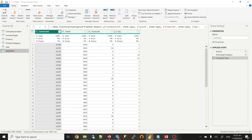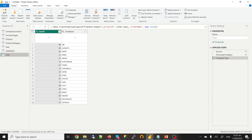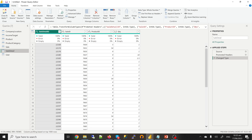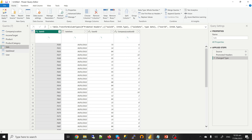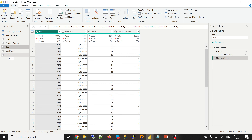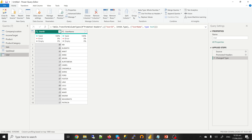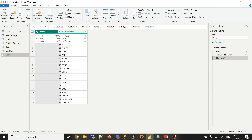For this video, the data is fairly clean. We have the relationships: sale detail is linked to sale by sale ID, the product ID is linked to sale detail, product category is linked to products, company location is part of the sale, and users are also part of the sale. Let's close and apply.